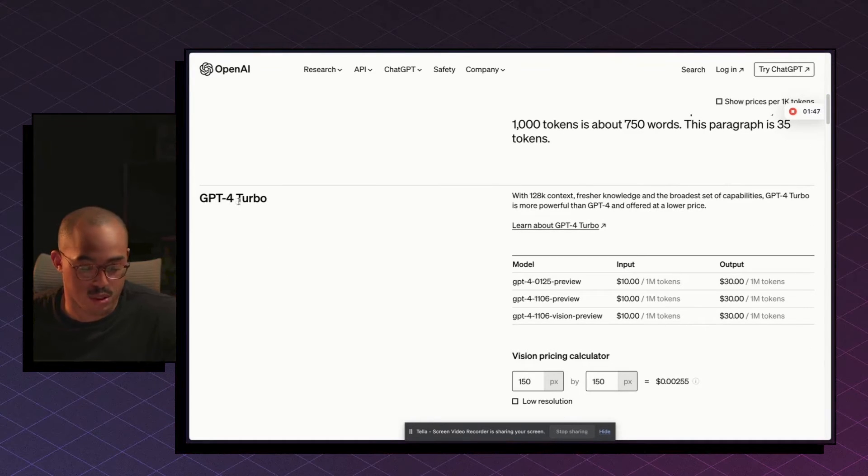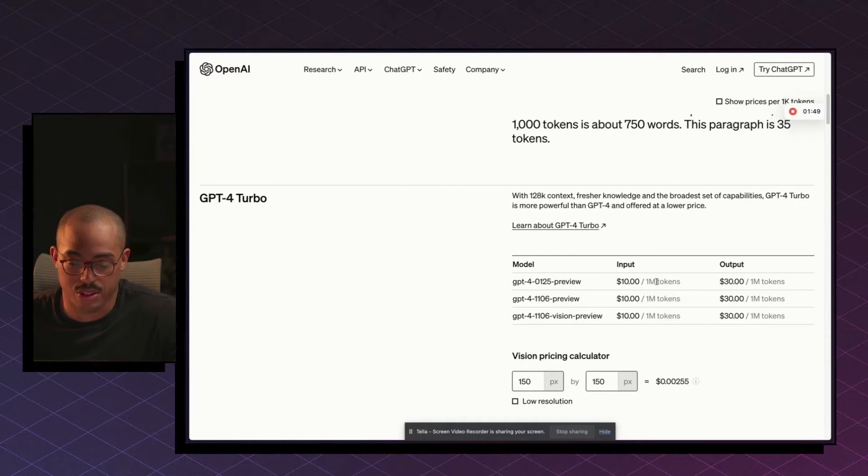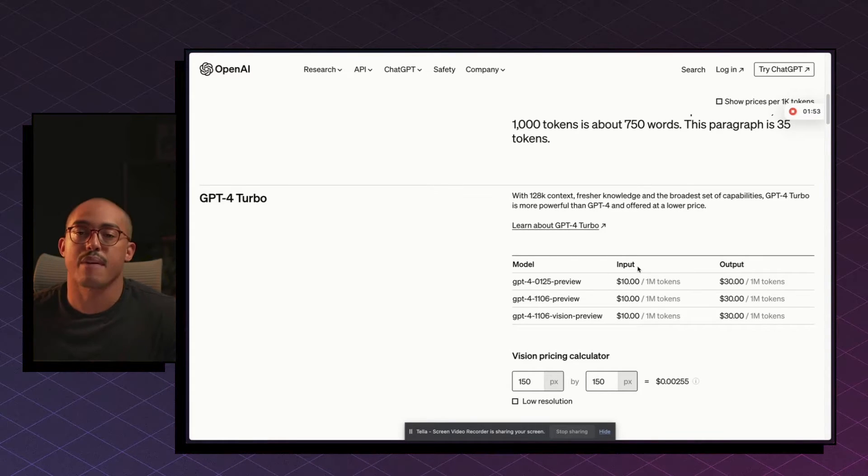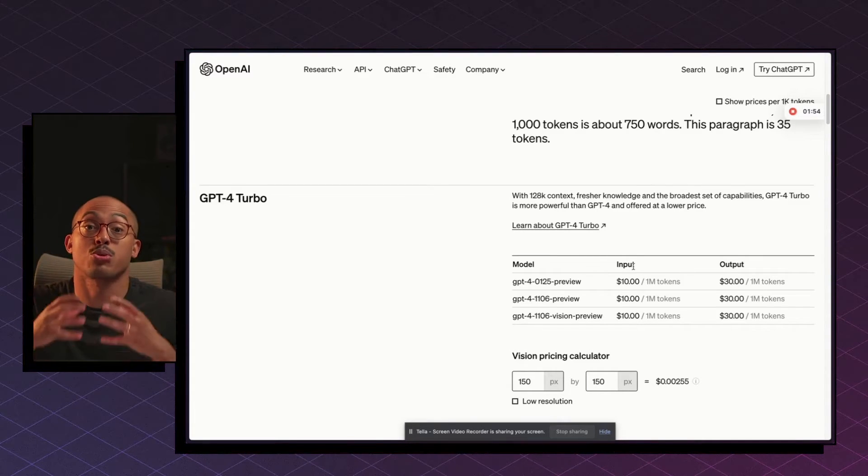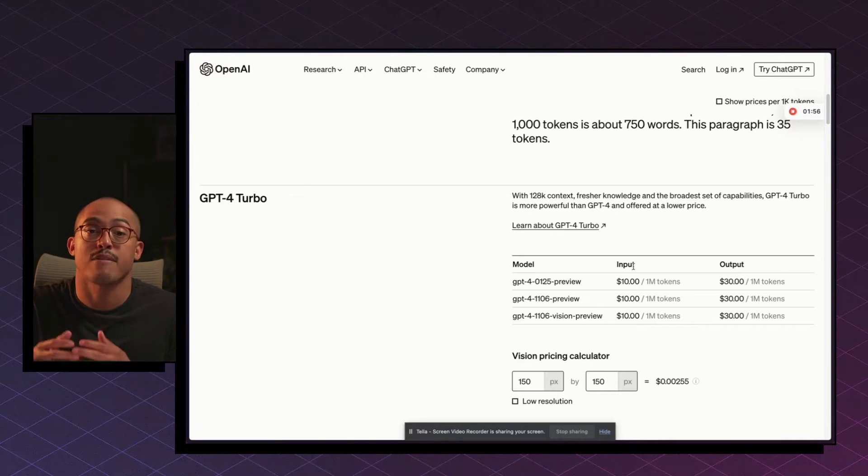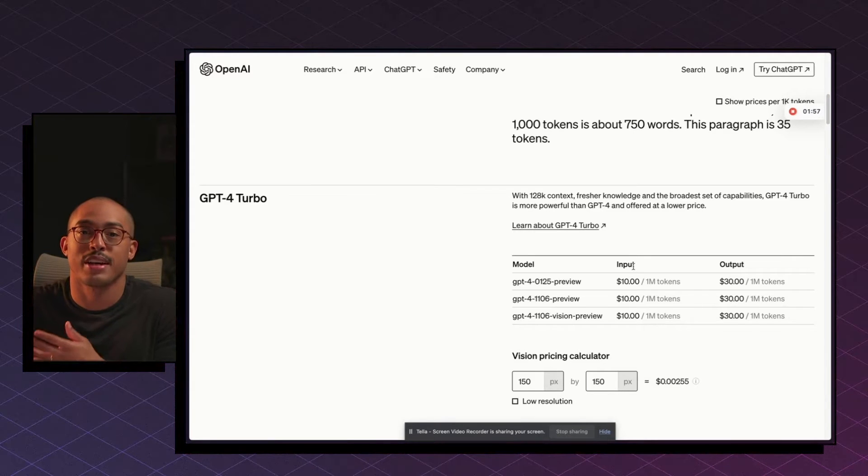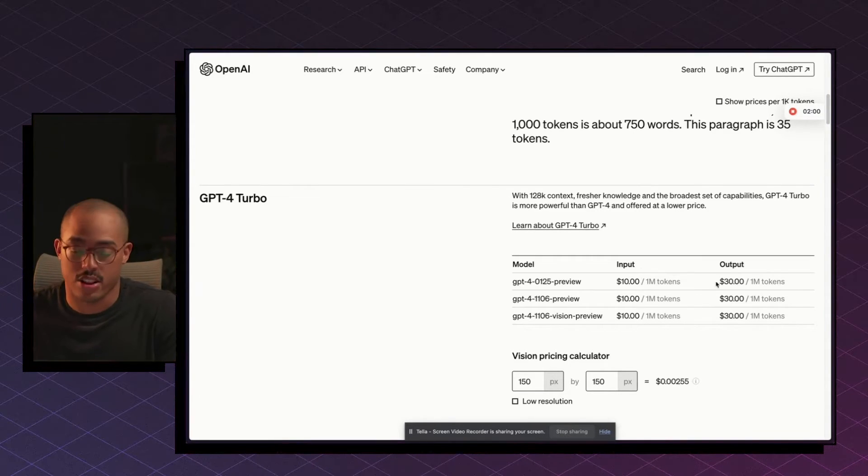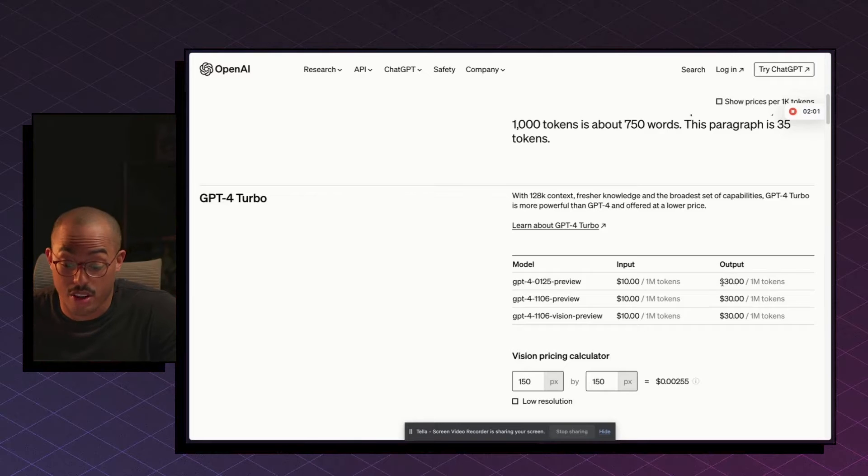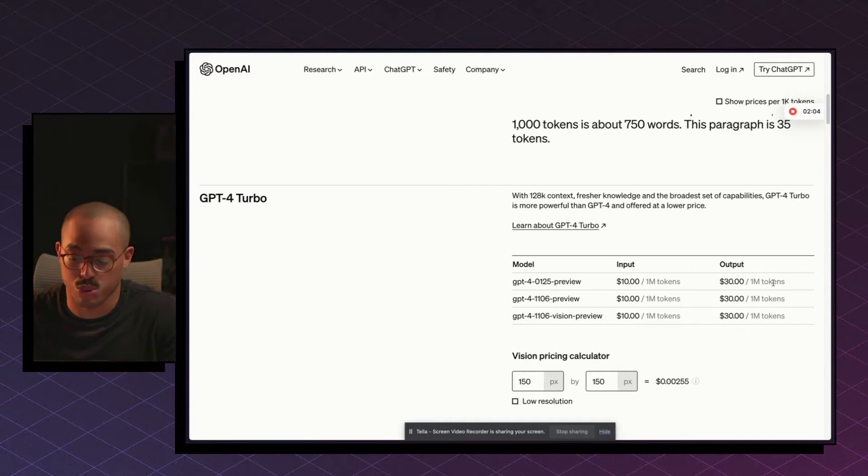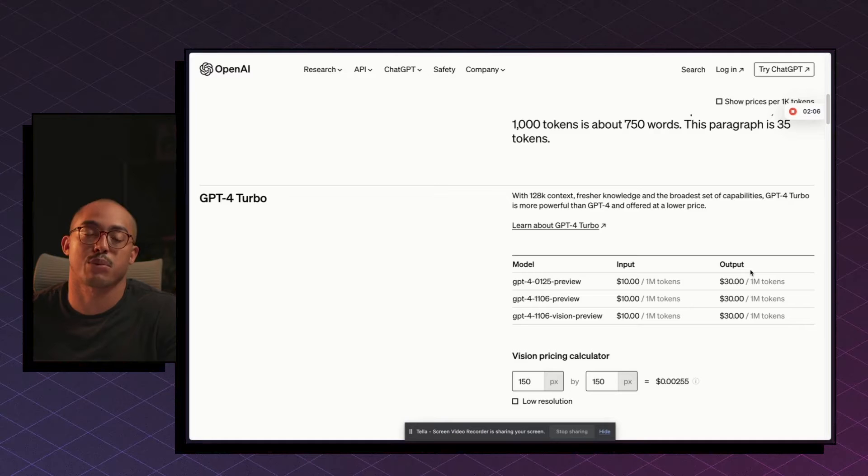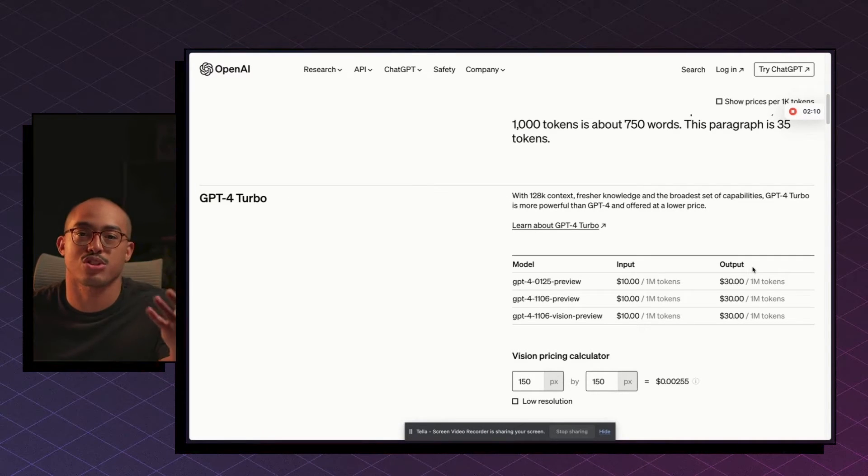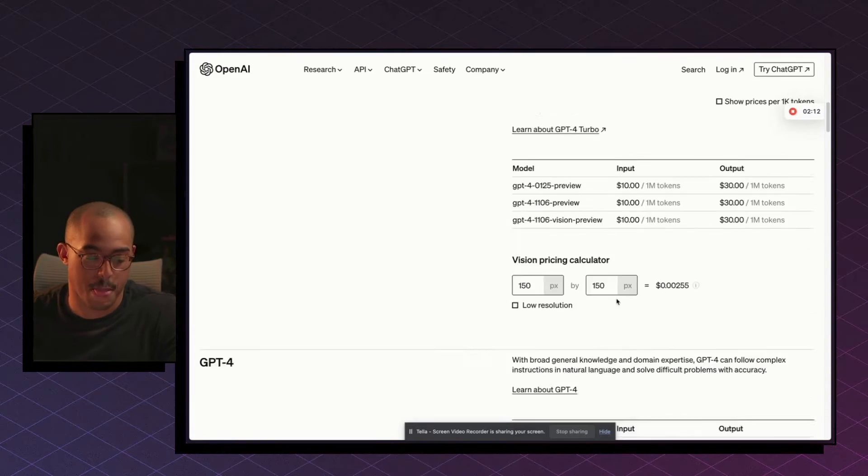So you can see here GPT-4 Turbo for 1 million tokens, it's going to cost $10 just for the input. So if you're talking to the AI model and you have 1 million tokens, obviously that's a lot, you're going to be spending $10, but you're going to be spending an additional $30 for the output for those 1 million tokens. So total, you'll be spending $40, which is a lot of money compared to the $20 if you just use ChatGPT on subscription.